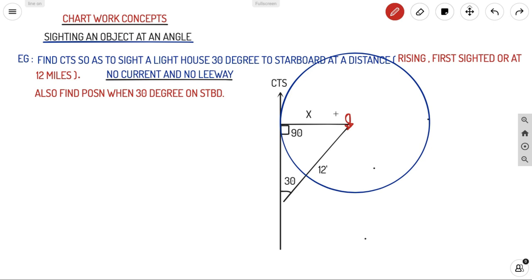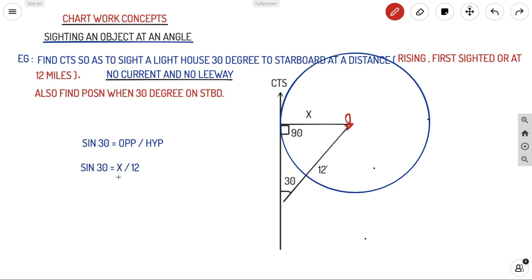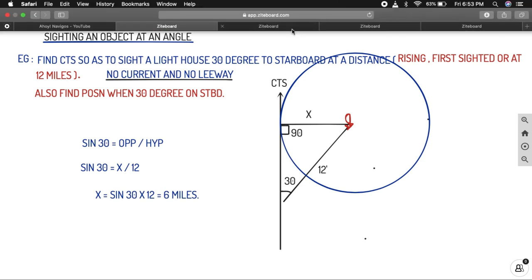Let us find what x is — this is why you work it out on paper before going to the chart. We know sine 30 equals opposite over hypotenuse. The opposite is x and the hypotenuse is 12, so sine 30 = x/12, which gives x = sine 30 × 12 = 6 miles. Now you have the radius with which to draw your circle, and from your fix you can draw the CTS.